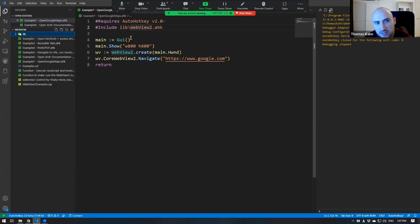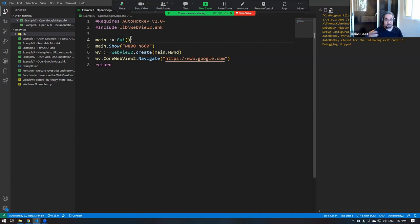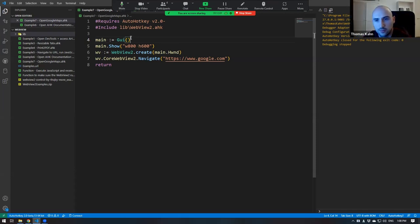You also need the WebView2 runtime installed. It's coming by default on many machines — Windows 10 and up — but sometimes it's not installed. If you have Office 365 installed, it's already there. Thomas has a short script that checks if the runtime is installed, and if not, it asks the user if they want to install it. You can only proceed if the runtime is installed; otherwise, importing it will crash.